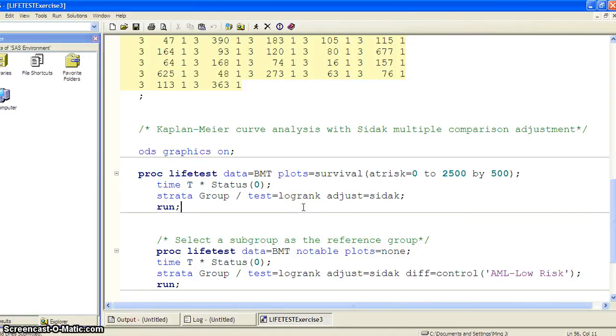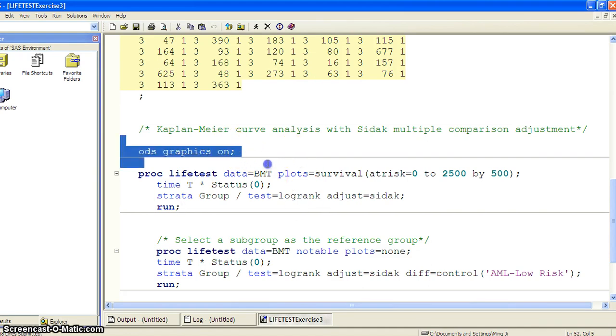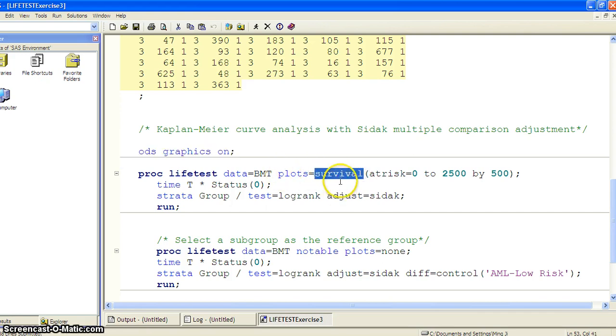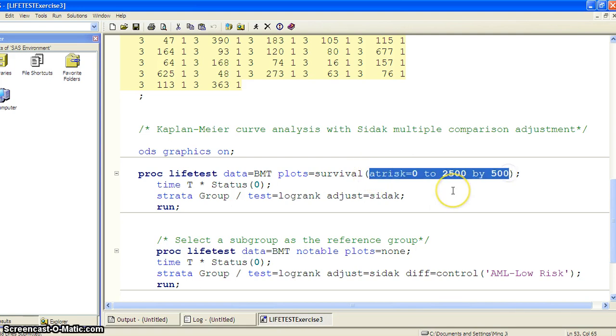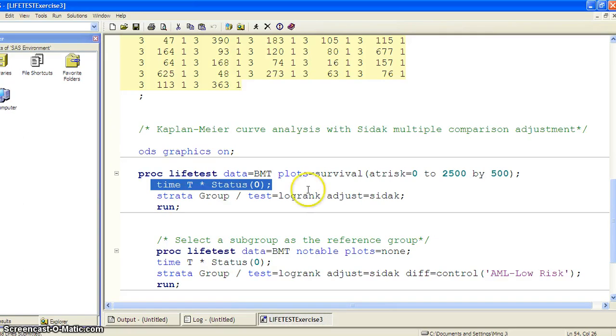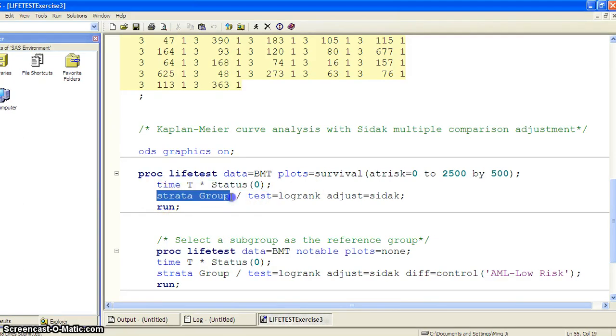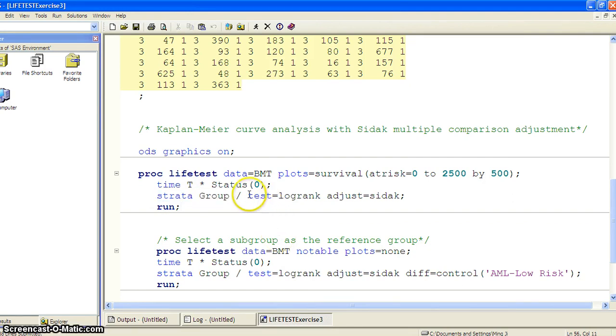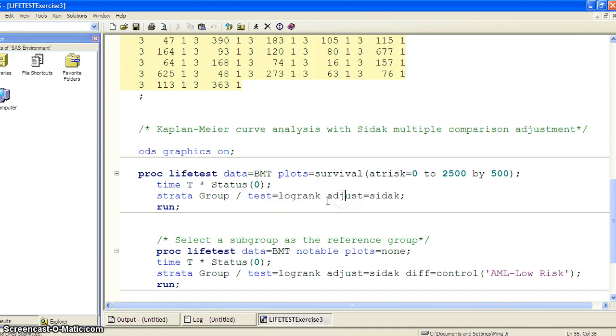If you look at the SAS code here, we use ODS graphics and request survival plot. We define the at-risk time from zero to 2,500 by increment of 500. Then we use time by status zero, so zero is censored. We use the strata statement stratified by group and use a log rank test. This is how we implement the multiple comparison: adjust equal to SIDAC.